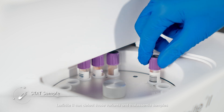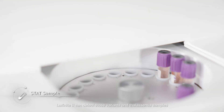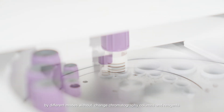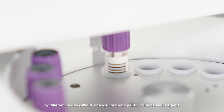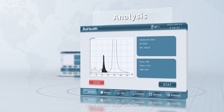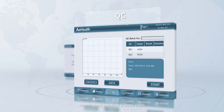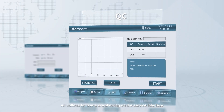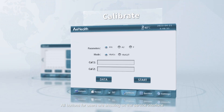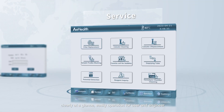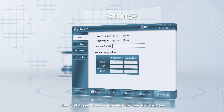LAFINITY-2 can detect those variants and thalassemia samples by different modes without changing chromatography columns and reagents. The quick-access design software navigates any interface in three steps. All buttons for users are shown on the surface interface clearly at a glance, enabling easy operation for both users and engineers.